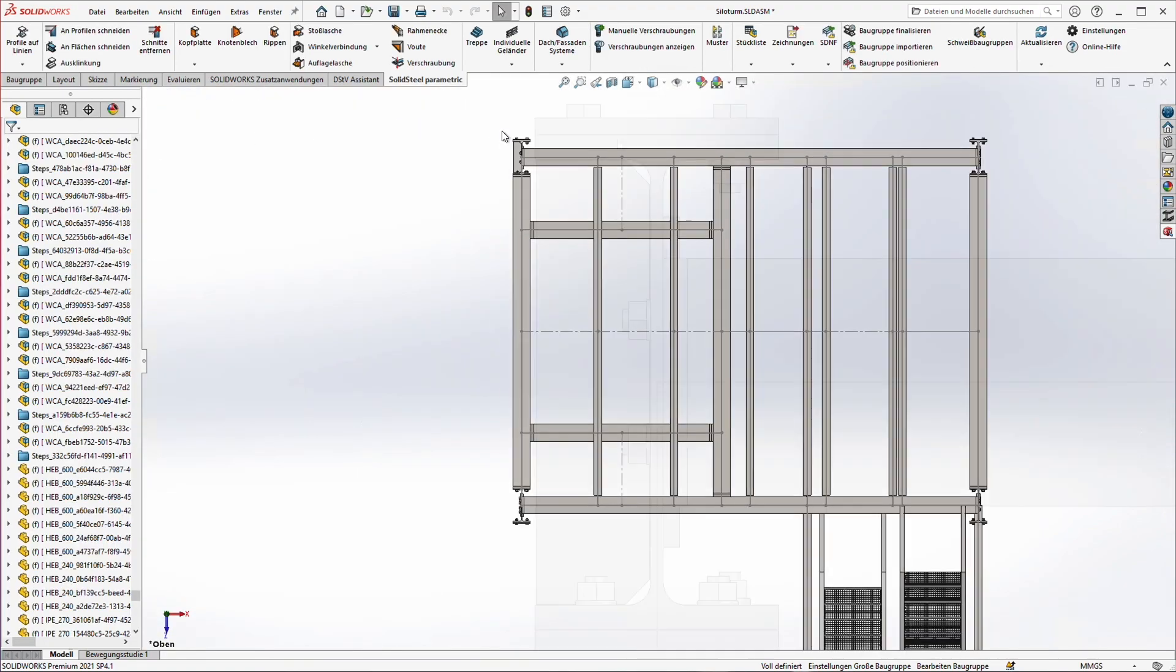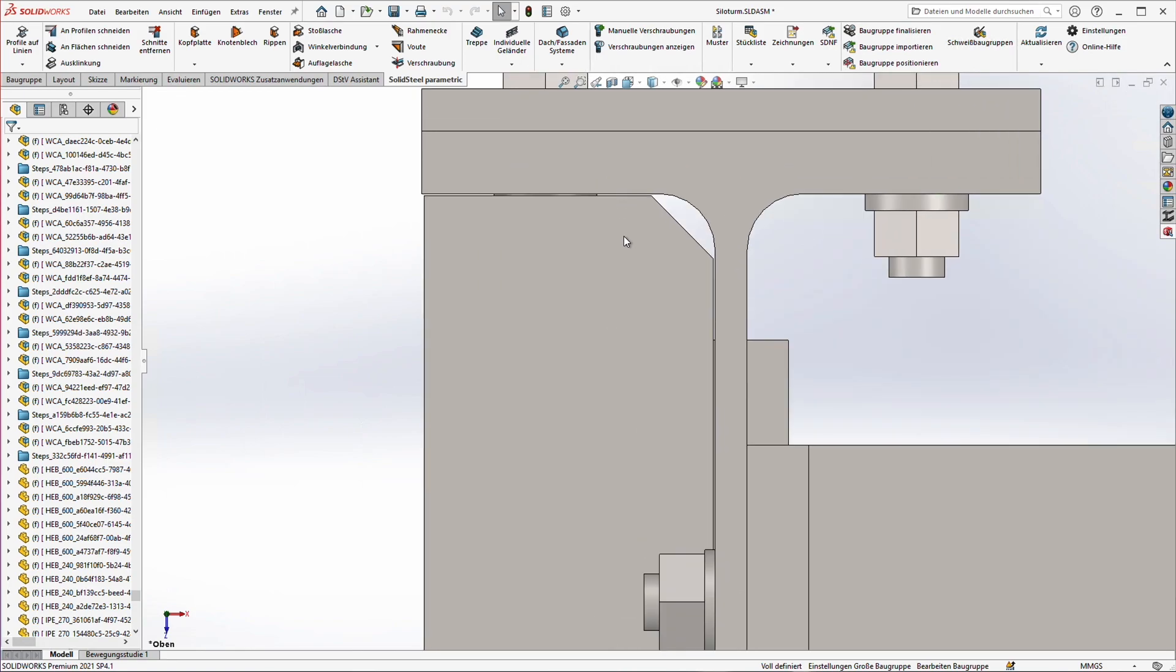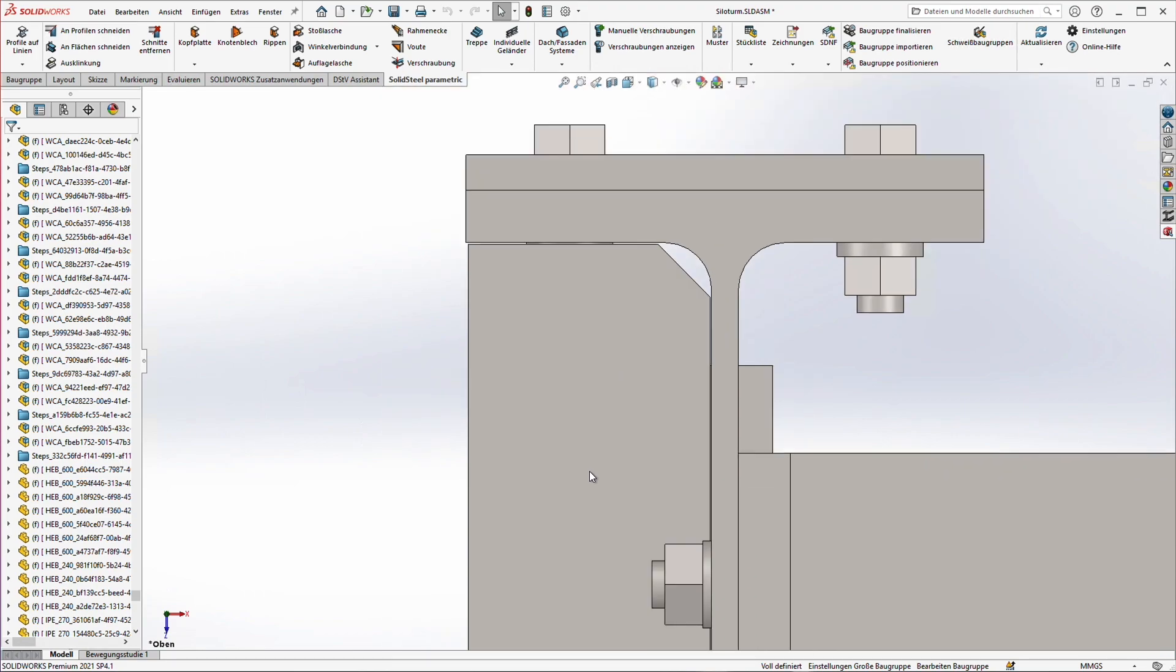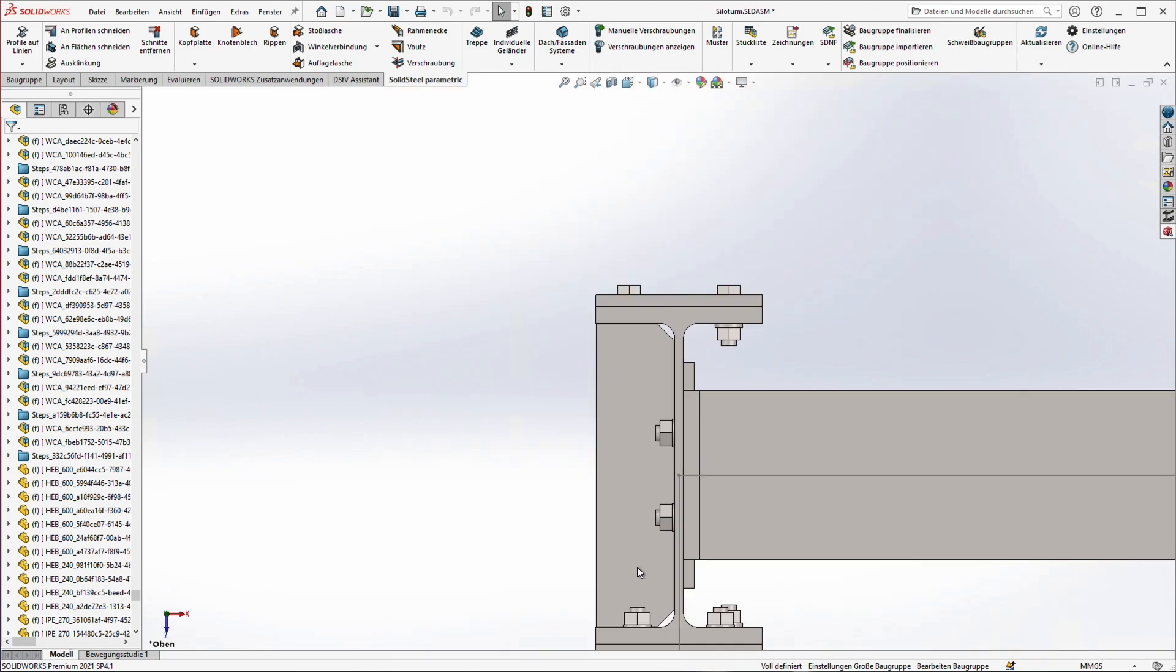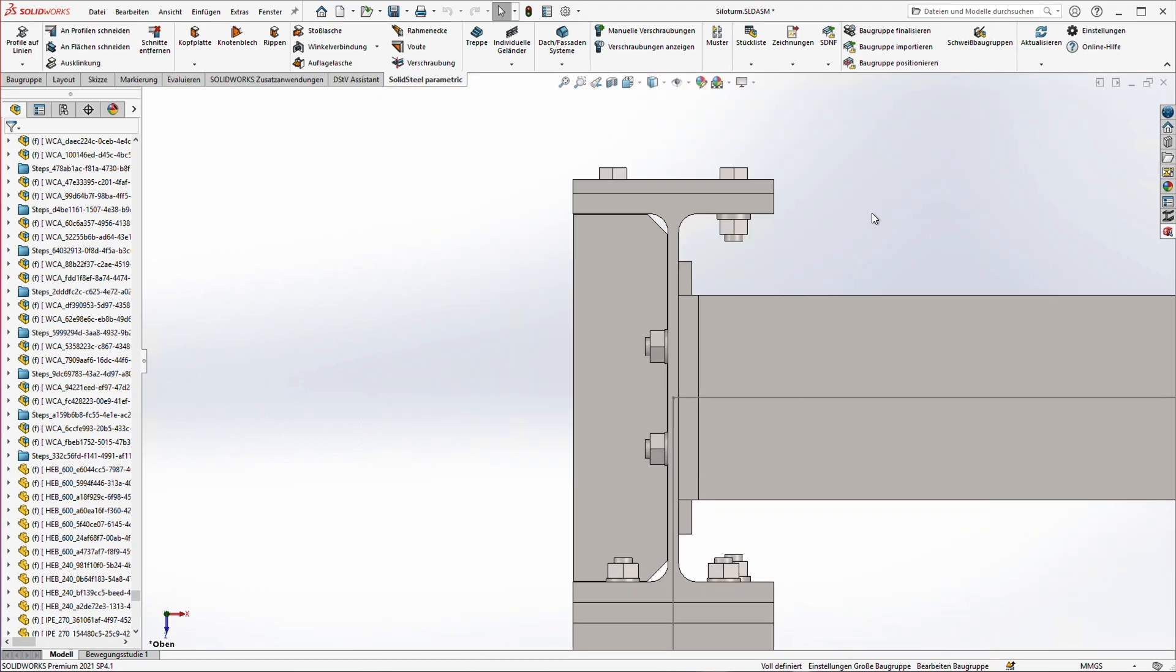If we zoom in close to the rib we see that there is a small gap all around it. This gap has no meaning in the pure drawing but it's important on the later construction side to compensate for tolerances in the components.